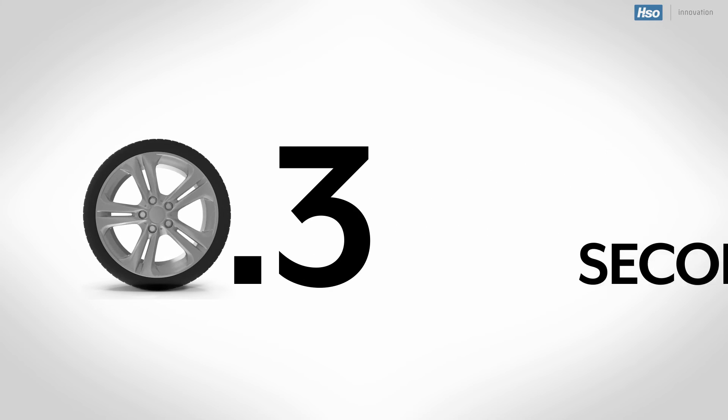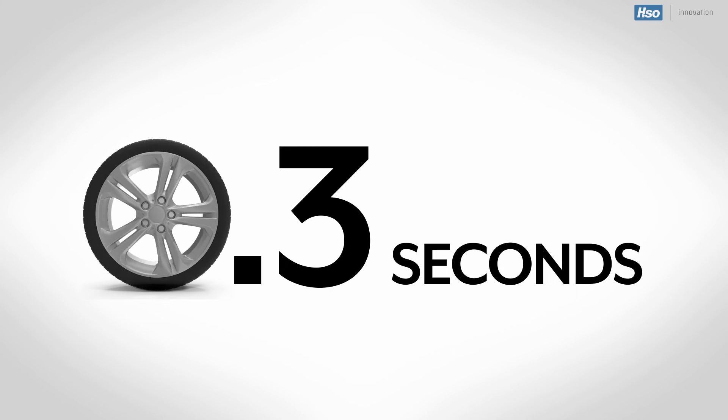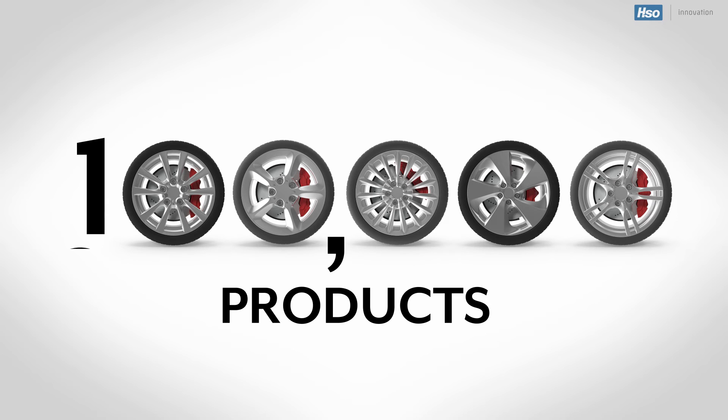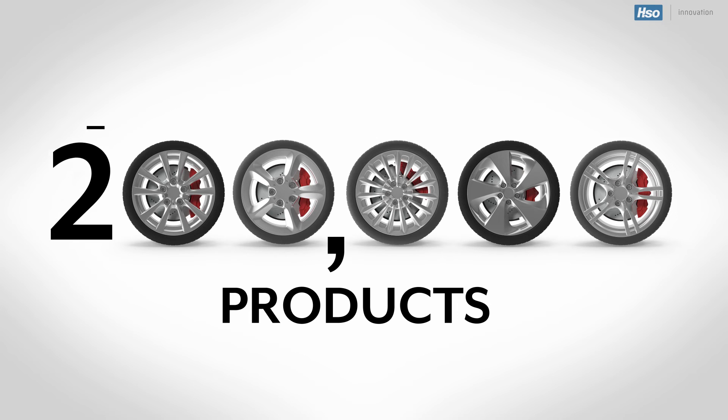Find what you need all in less than 0.3 seconds, even if you have over a hundred thousand products in your database.